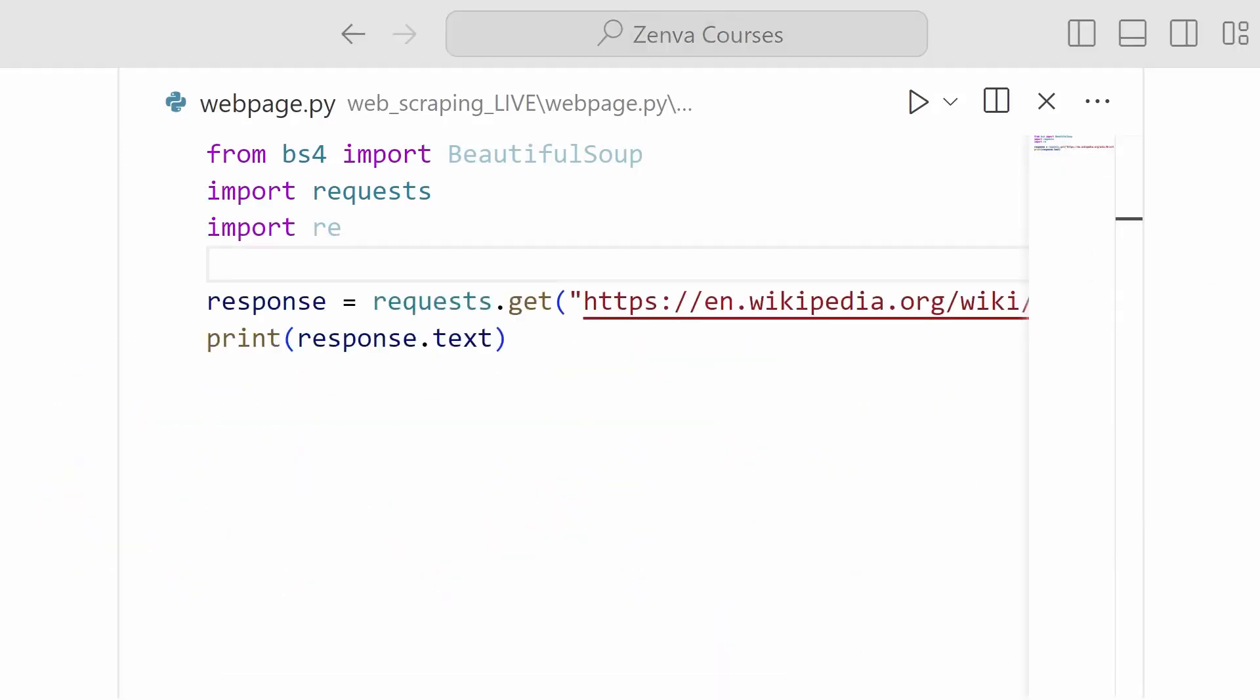Okay. We've successfully grabbed our response, but now we'd like a way to make sure that every time we run this program, we don't have to issue the request again. So for that, I'm going to encapsulate this code inside of a function and add some logic to save our HTML file to our hard drive.